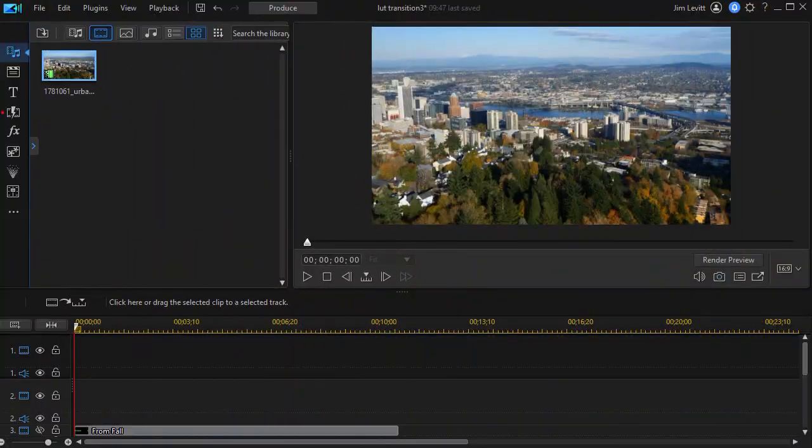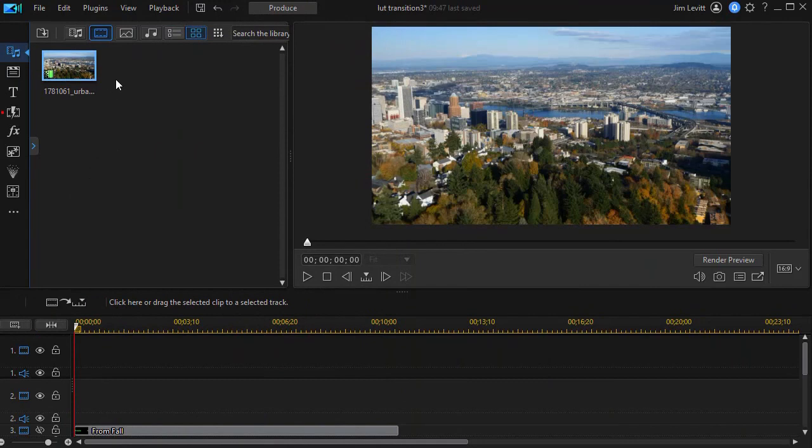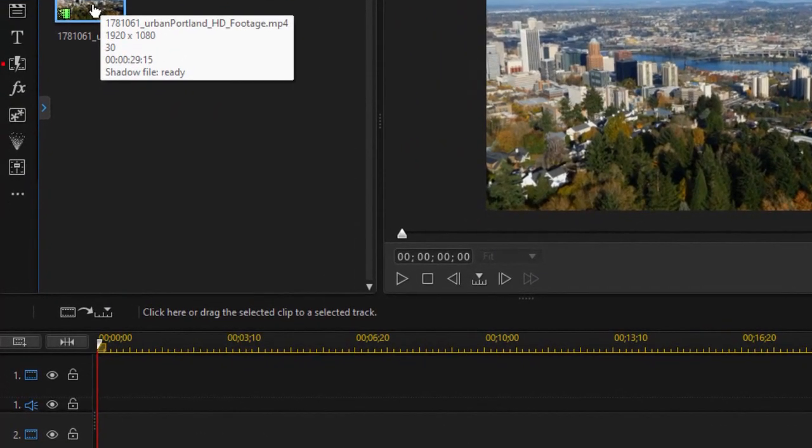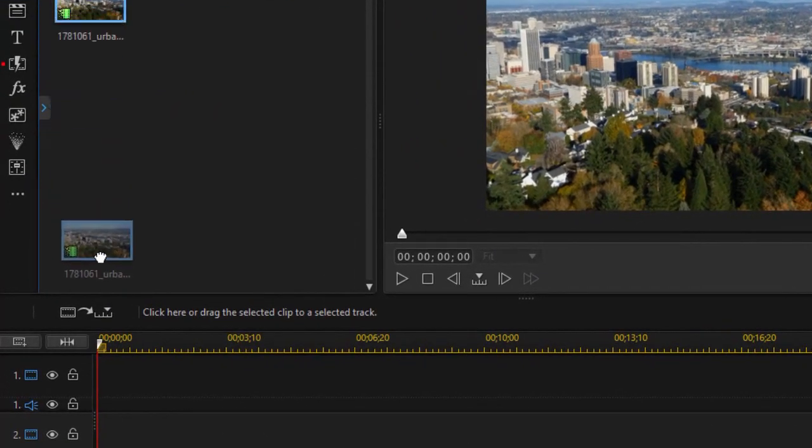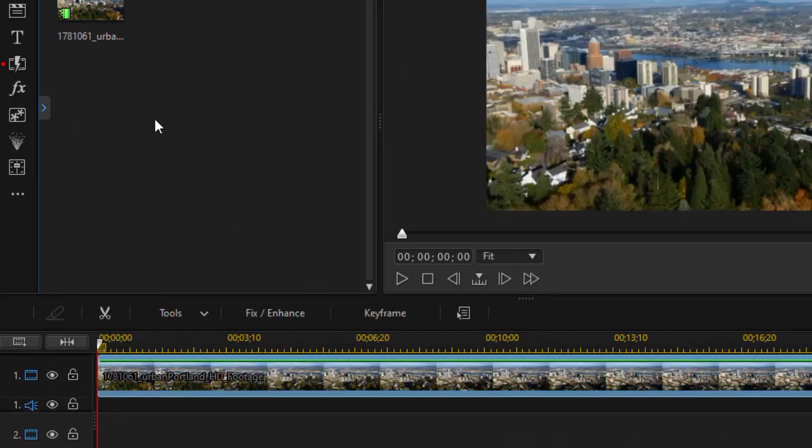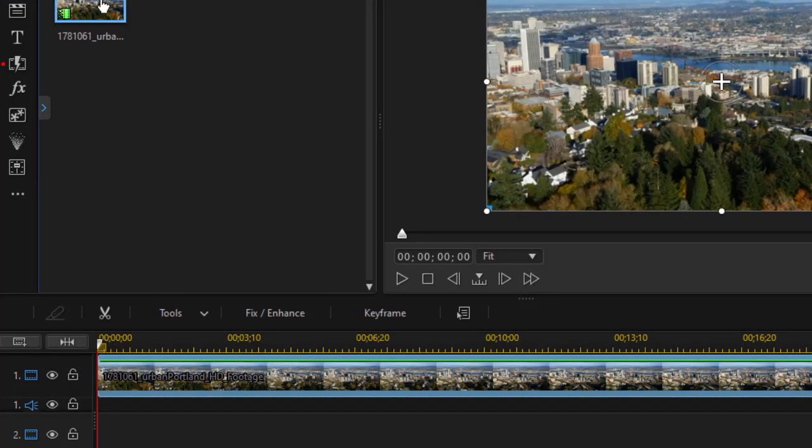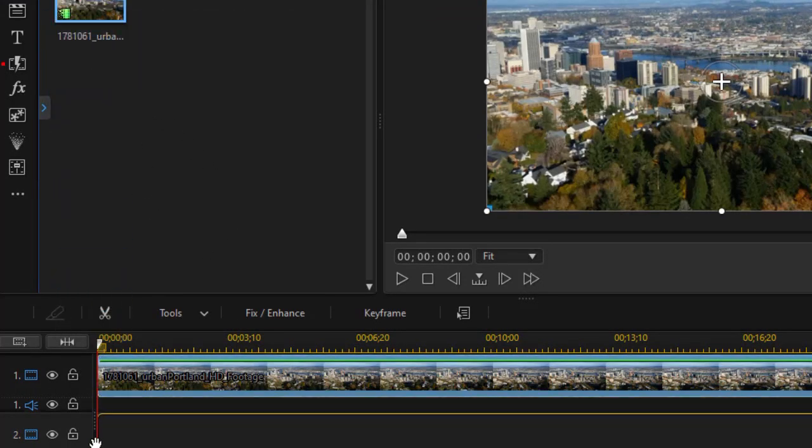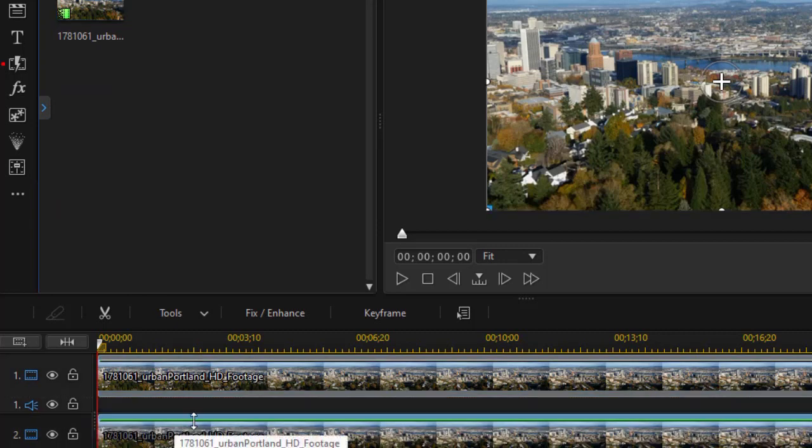First thing I'm going to do is go into my media room where I have a video clip. I'll take and drag and drop that on track number one. Now I'm going to take the same clip and drag and drop it on track number two.